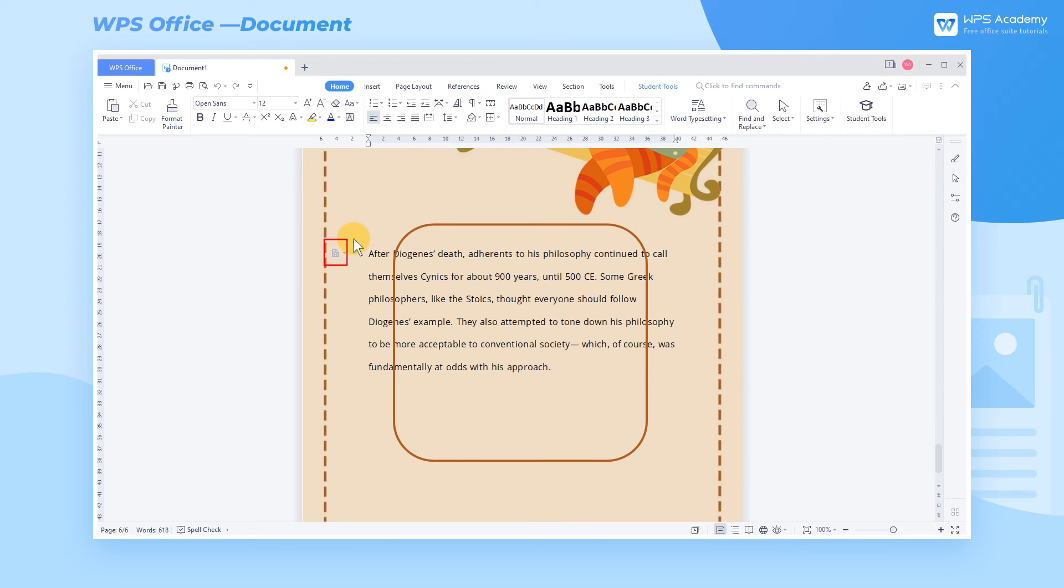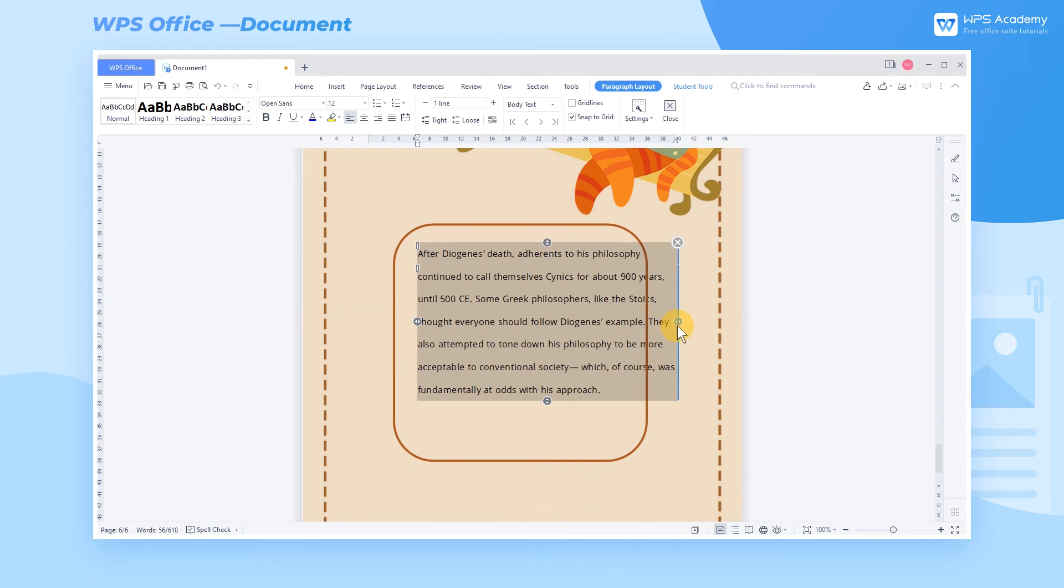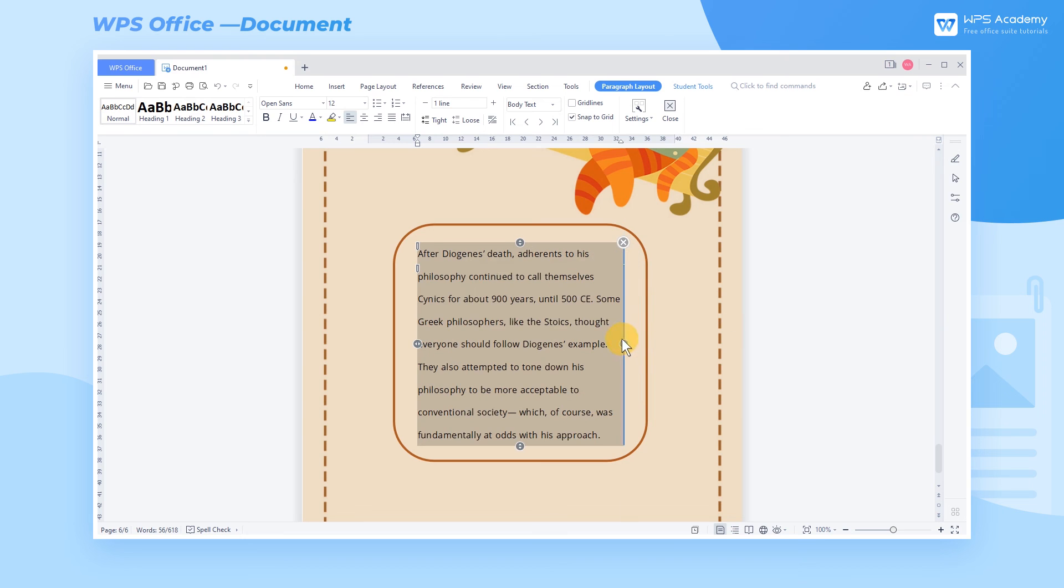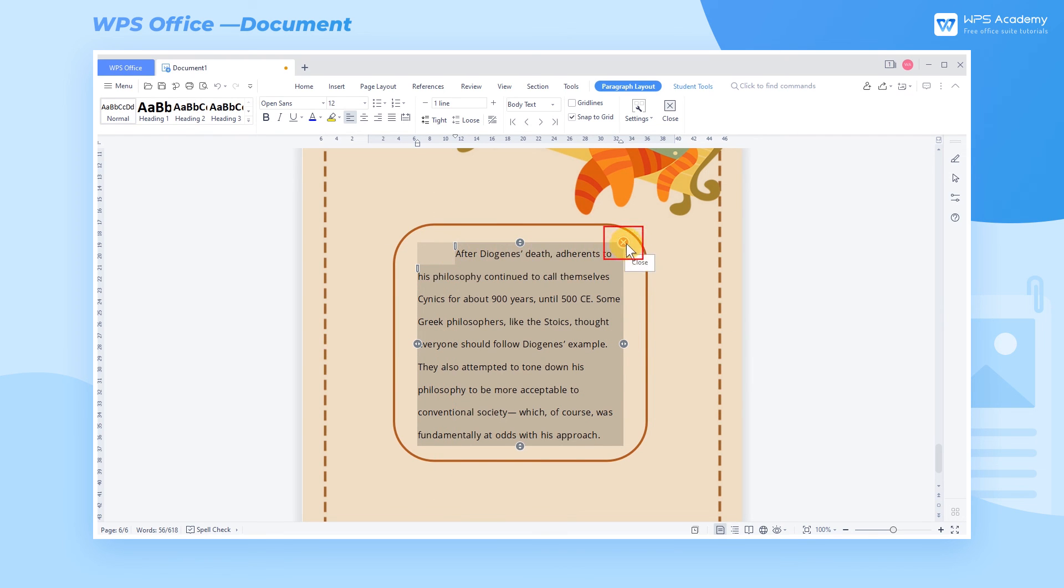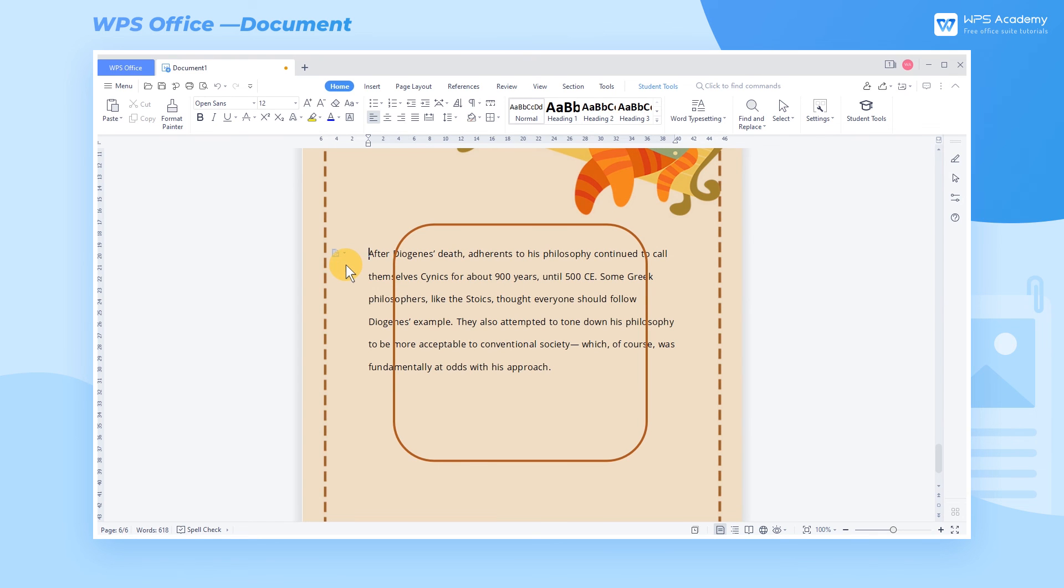Then an icon appears on the left. Click the icon to select the text, and drag the buttons on the four sides to adjust the paragraph layout. When finished, click Close to quit the editing mode. Then click the dropdown button on the left of the page, and we can Reset Paragraph Format, or Hide Paragraph Layout icon.